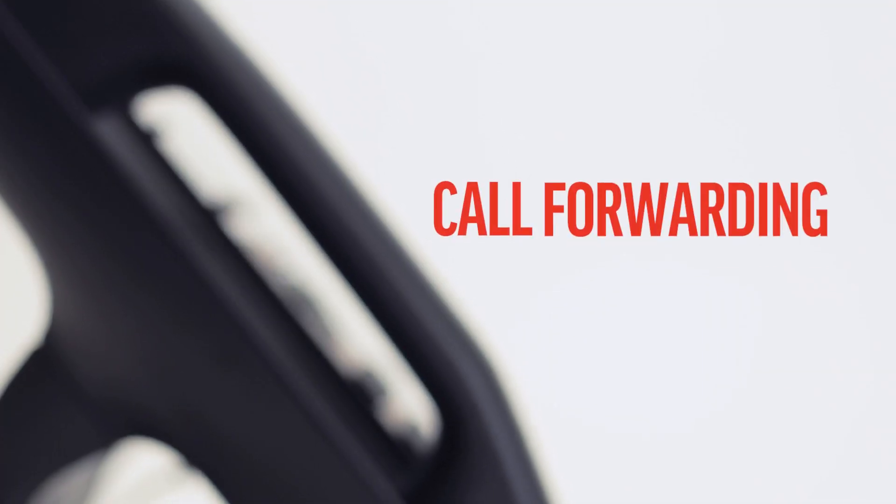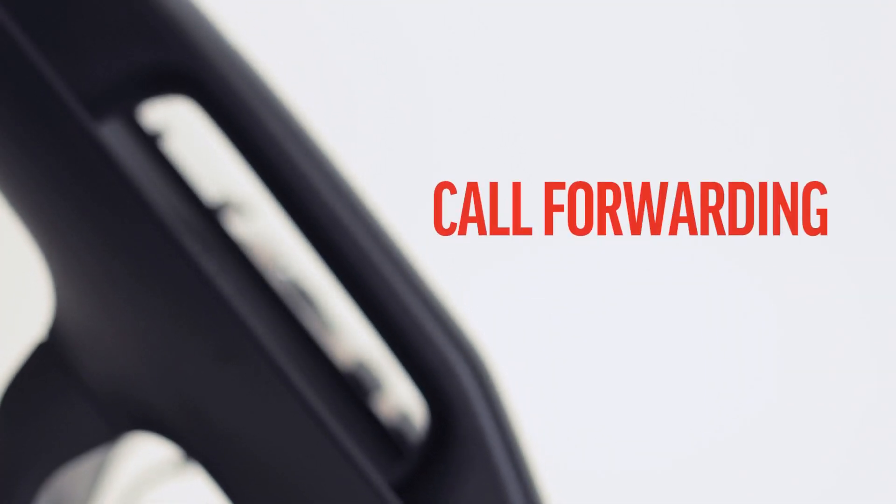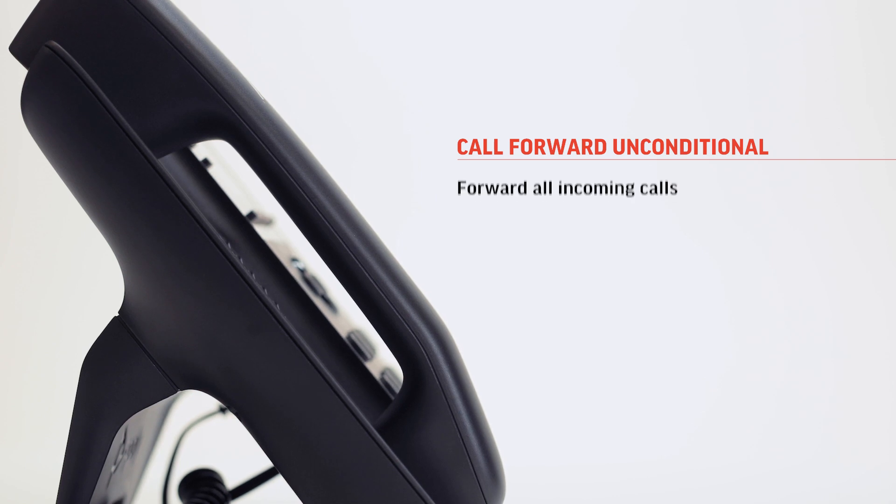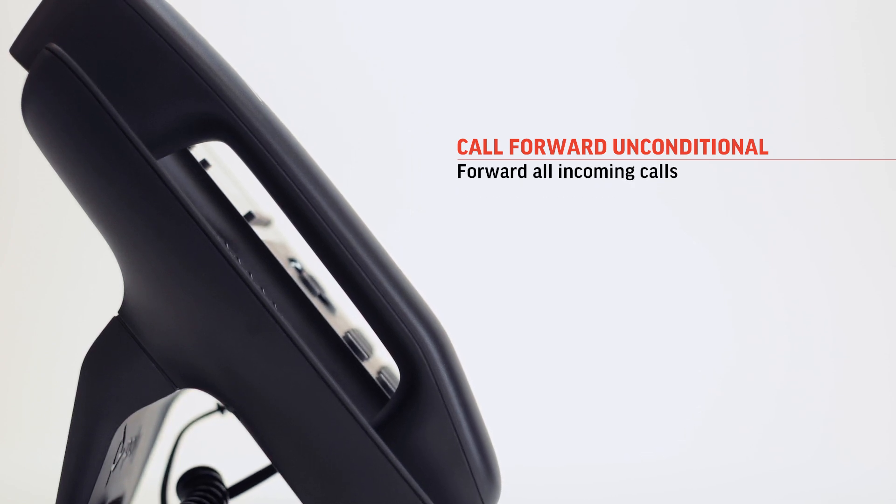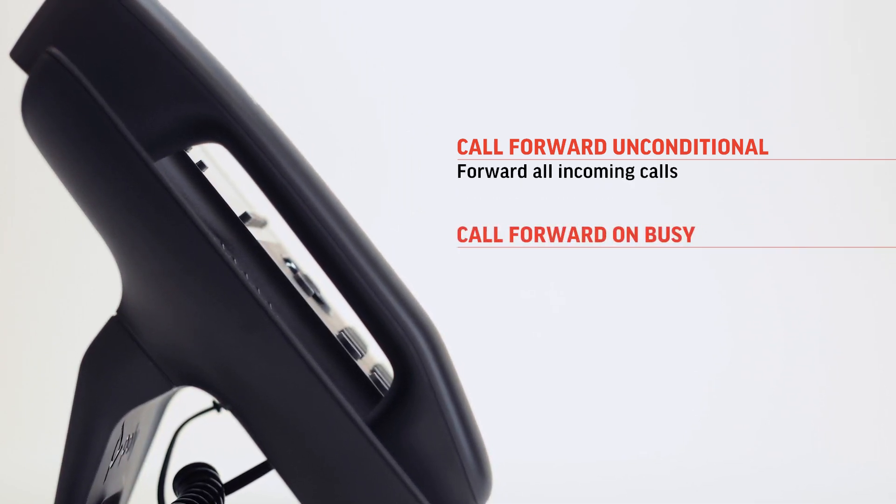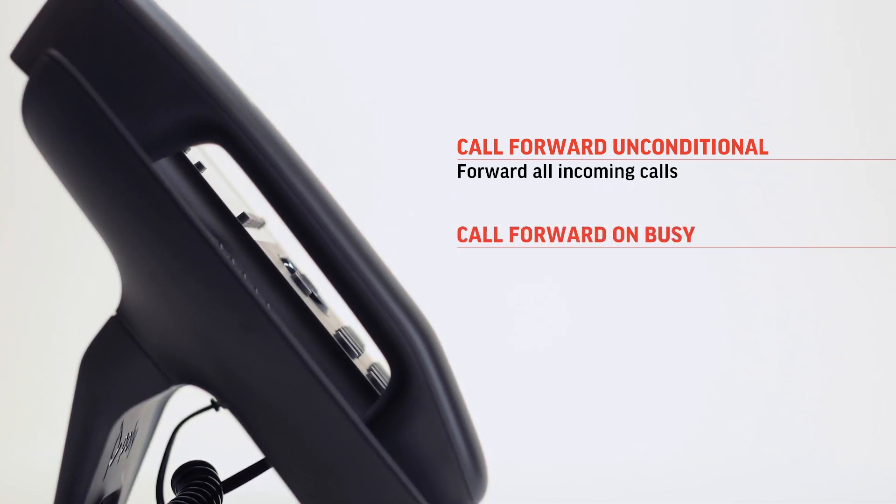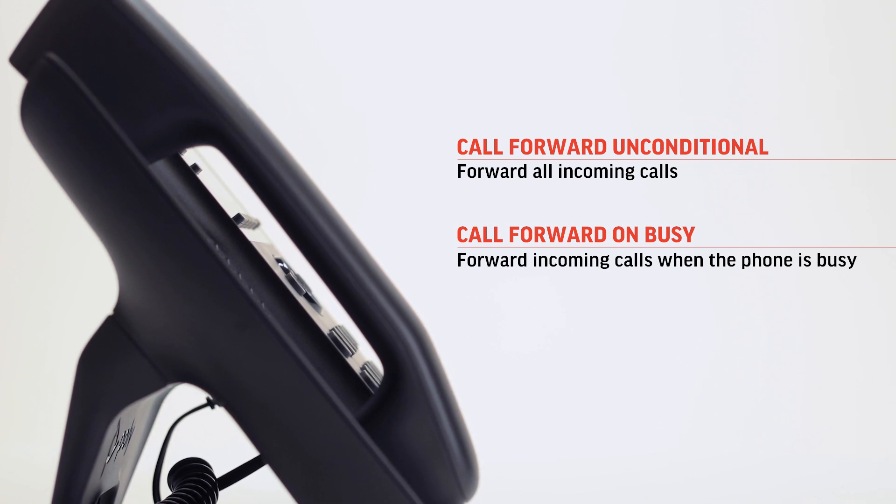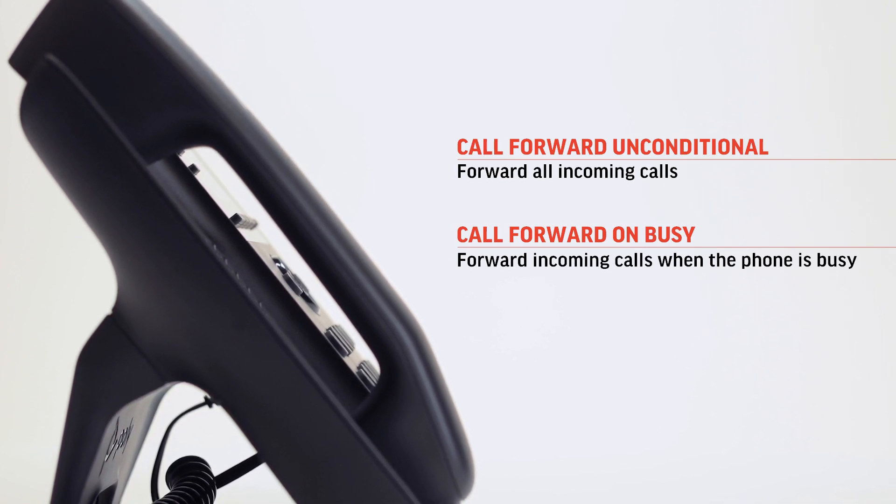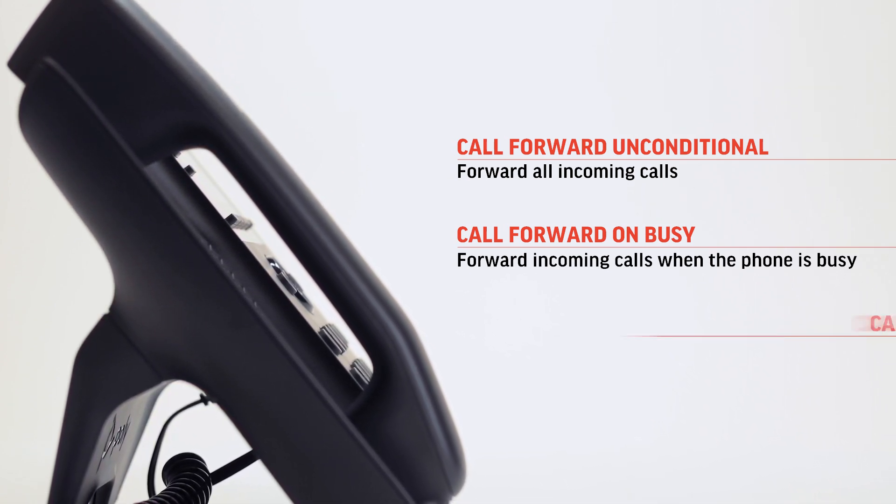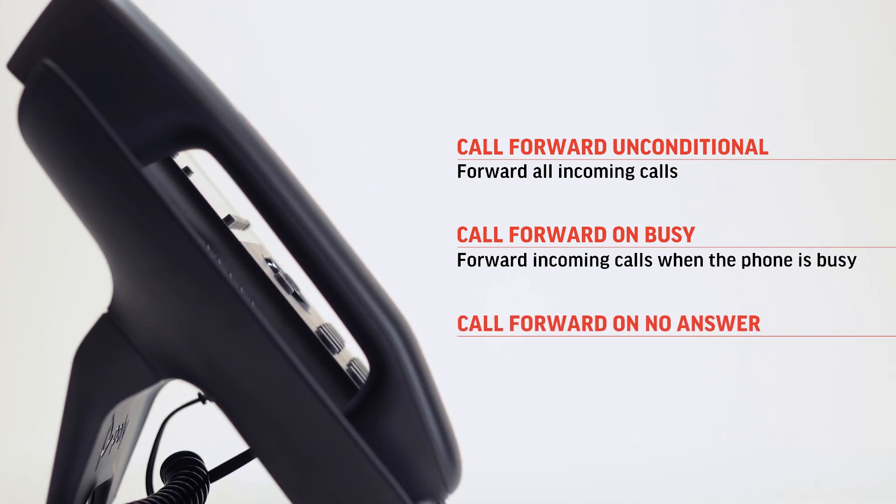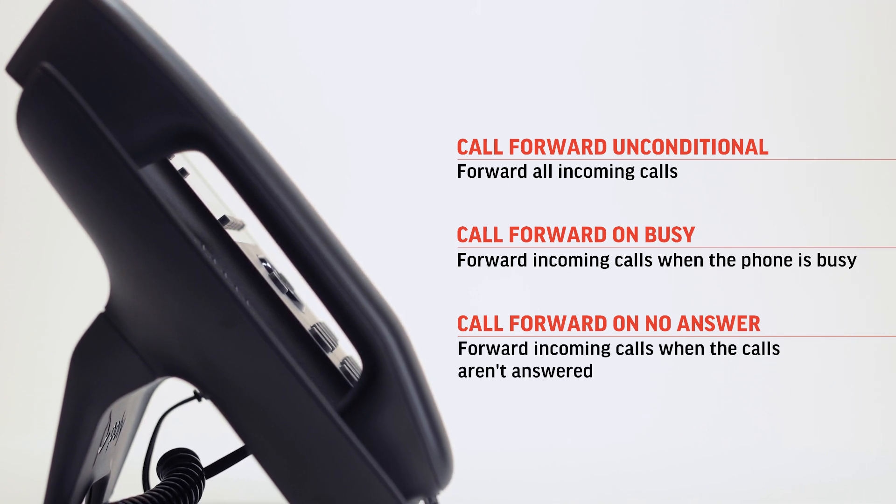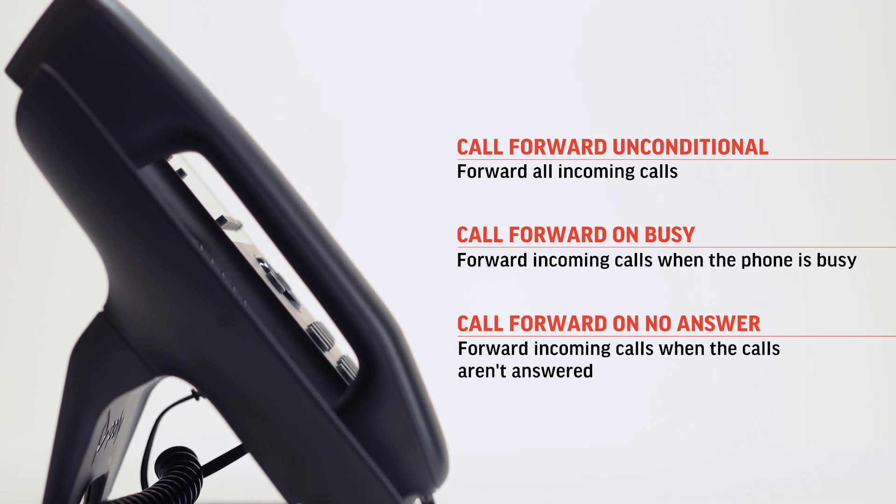The PolyEdge B-Series IP phones support three styles of call forwarding. The first is call forward unconditional, which forwards all incoming calls. The second, call forward on busy, forwards incoming calls when the phone is busy. And the last one, call forward on no answer, forwards incoming calls when calls aren't answered.